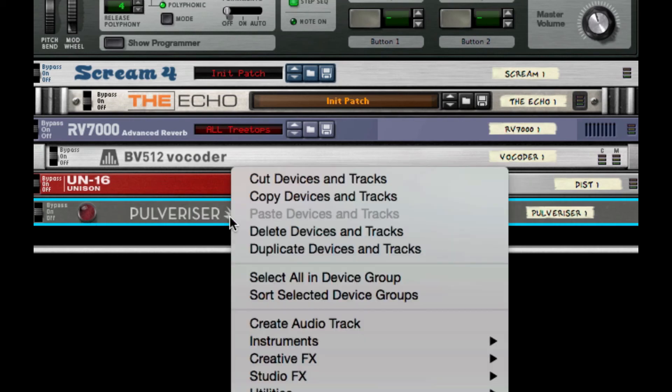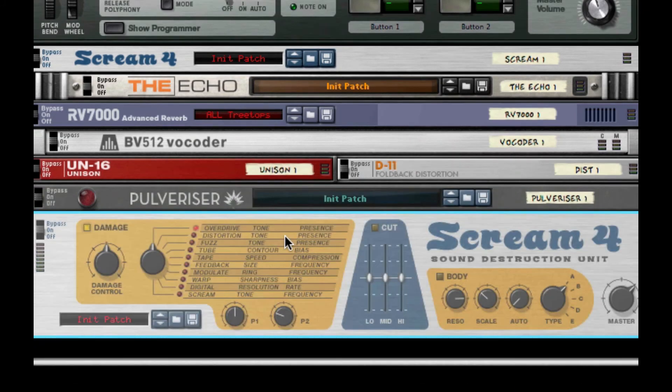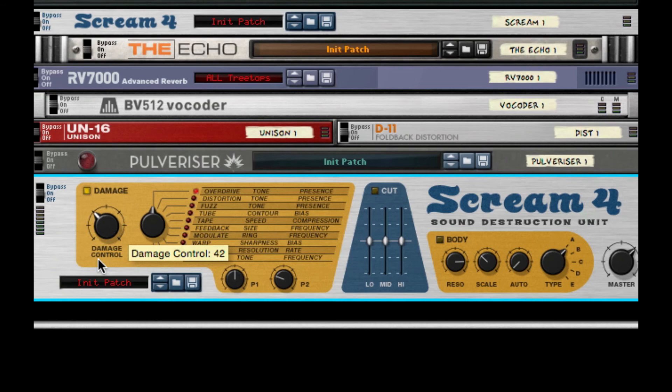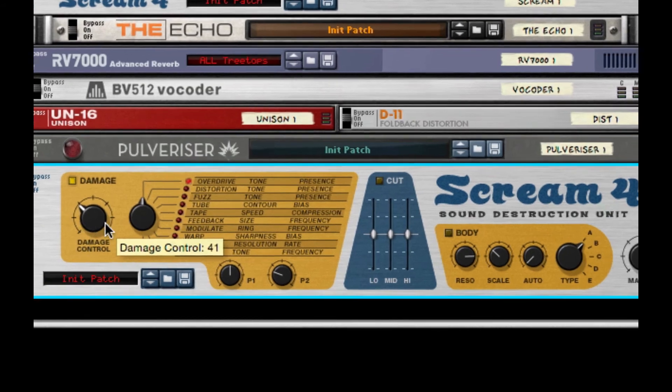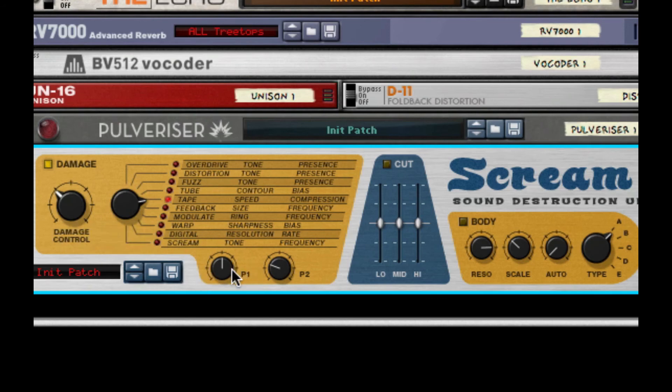The final thing we'll need to do for distortion is throw on Scream 4 again. For the damage, I'm actually going to take this down to 41. For the type, I'm going to set this to tape. The next thing I'm going to do is throw on my P1 all the way up and my P2 all the way down.